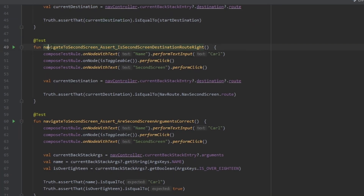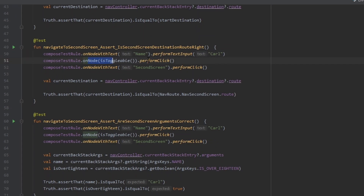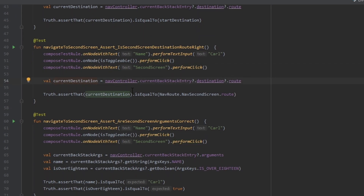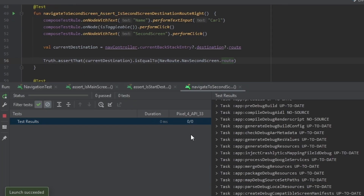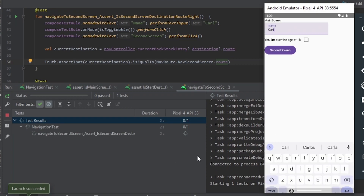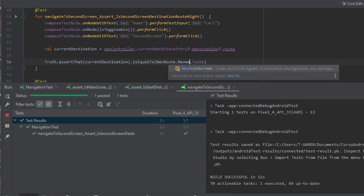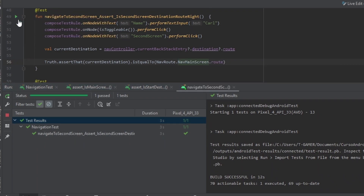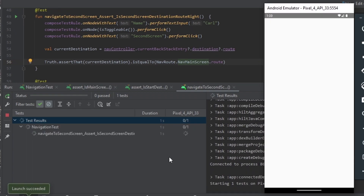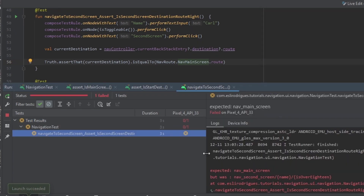In another test, we want to navigate to the second screen and assert the second screen destination route is right. In the text field we pass the input, then click the checkbox to navigate to the second screen. We get the current destination and check if the NavMainScreen route is correct. We run the test and it passes. Changing it to the main screen route and running again causes the test to fail.